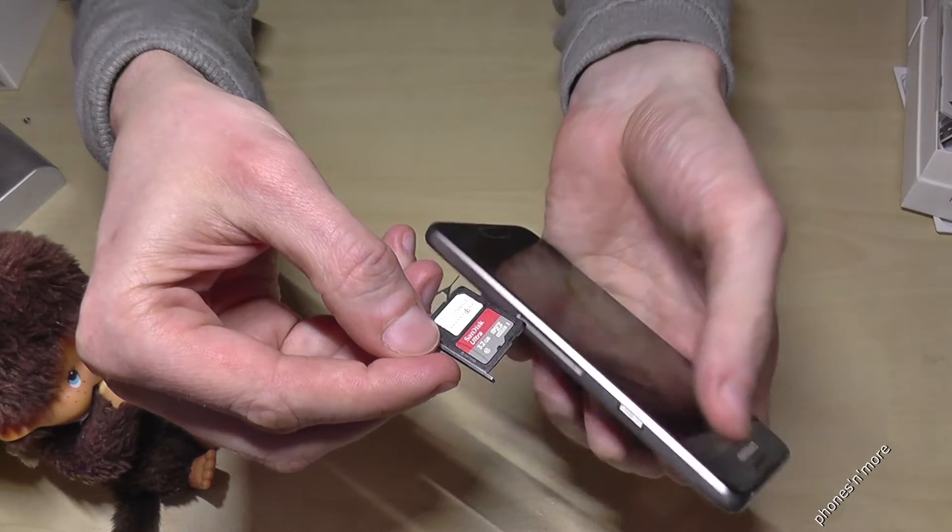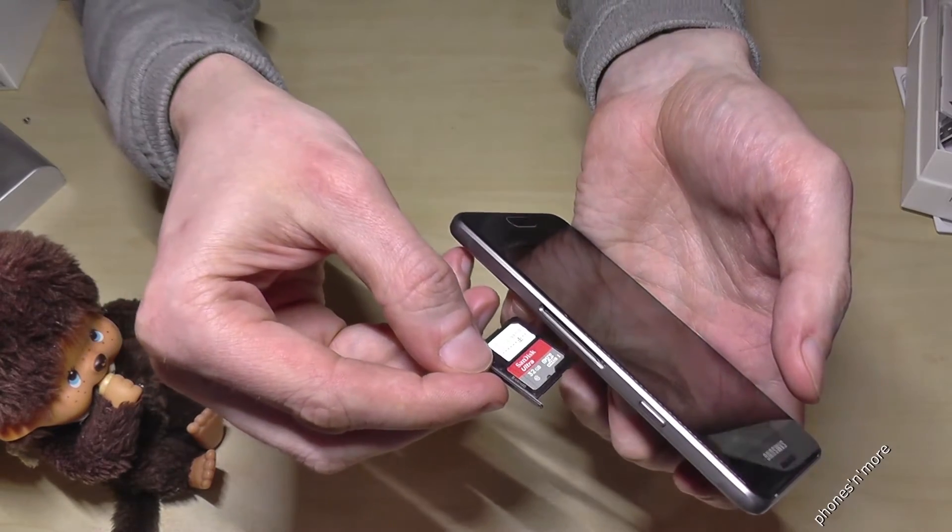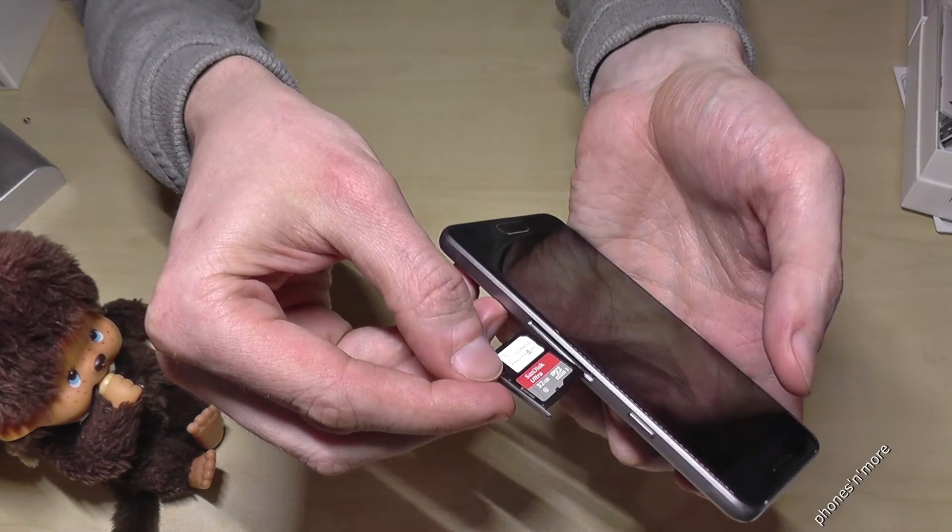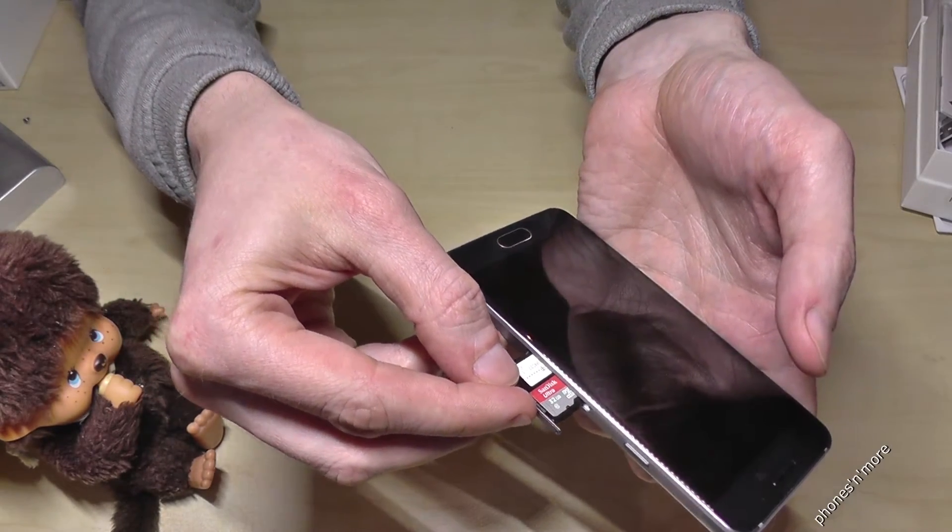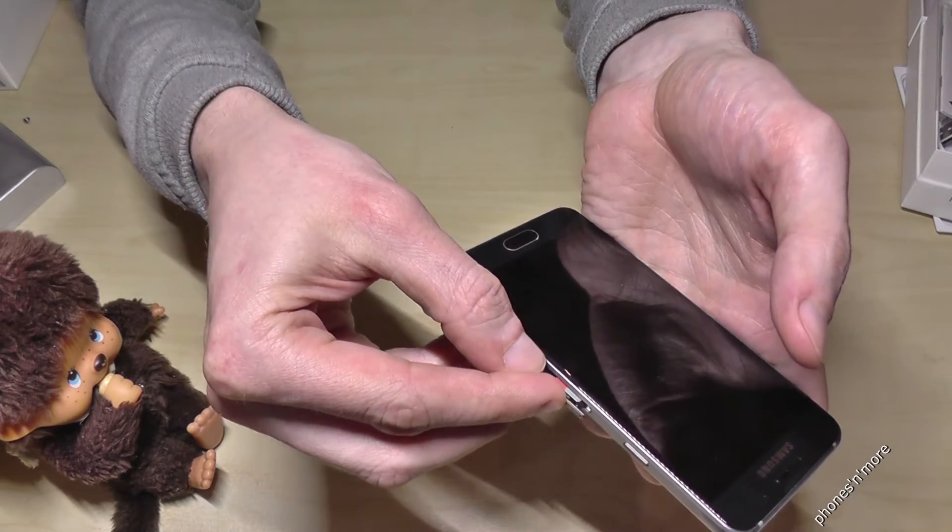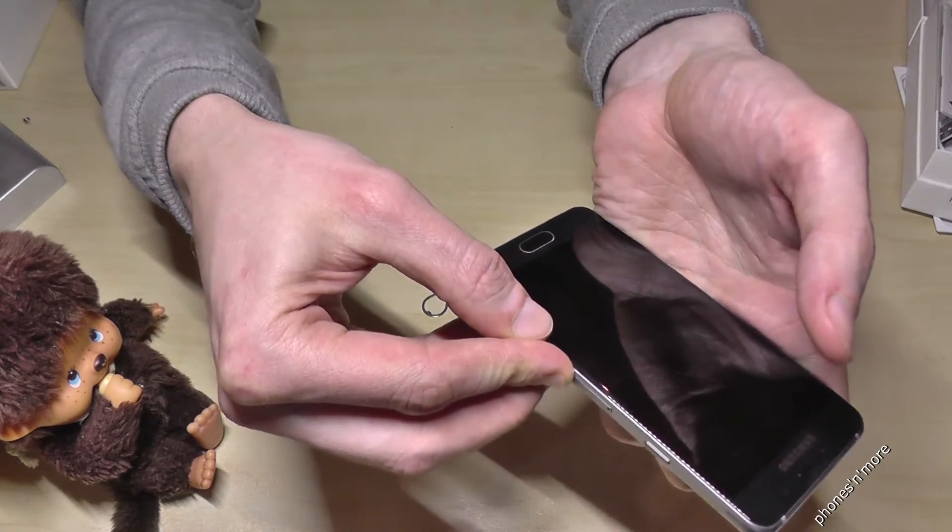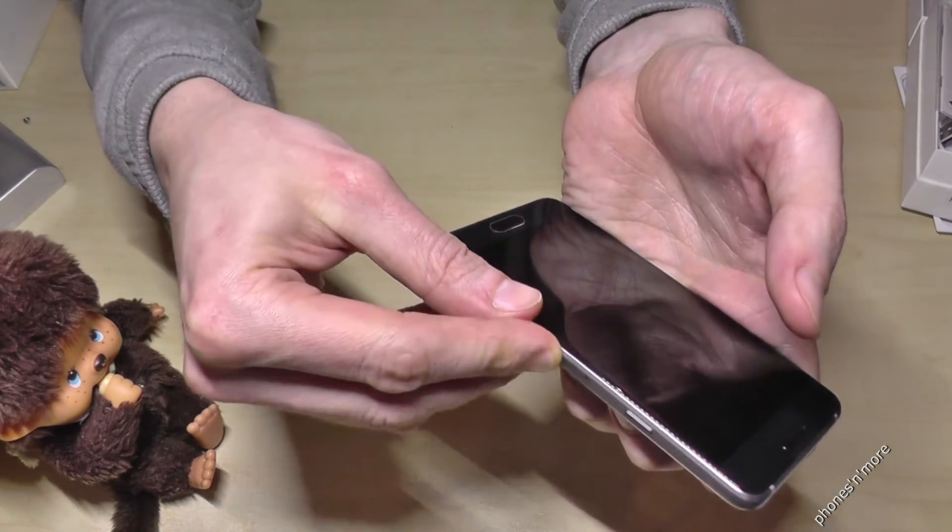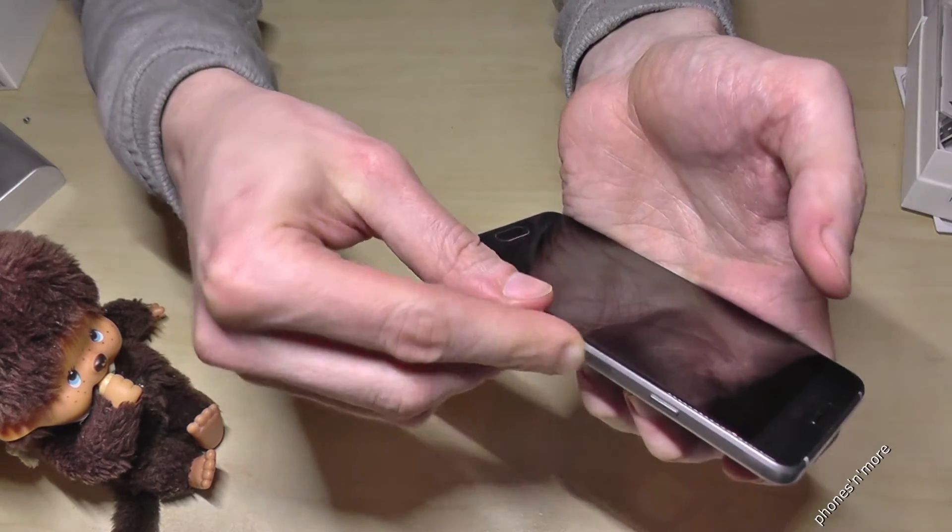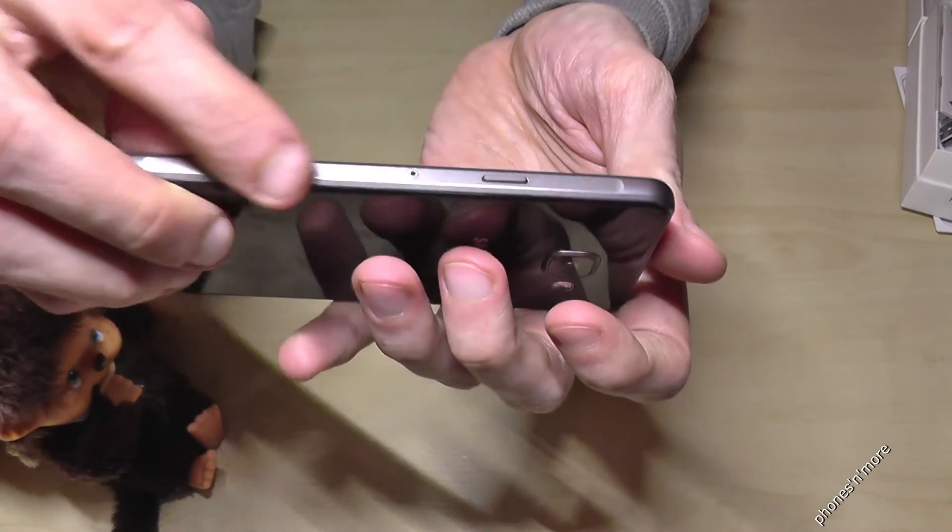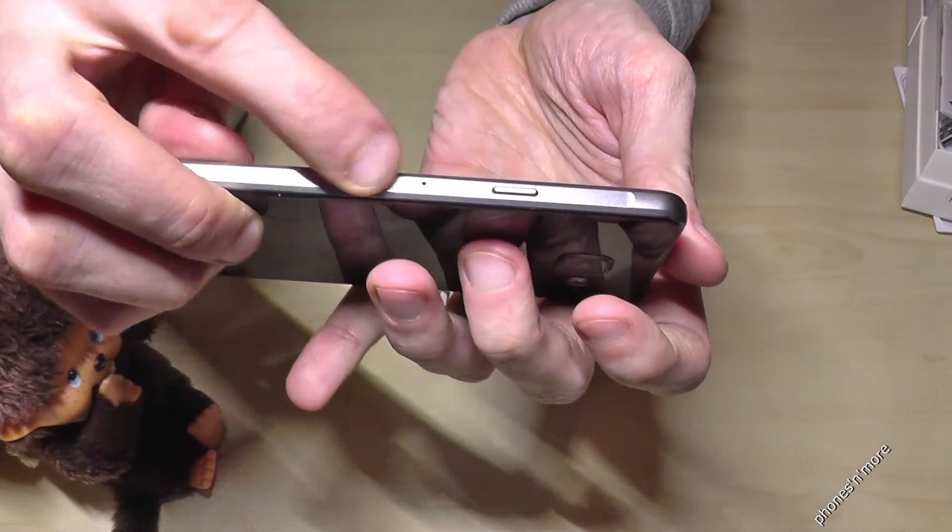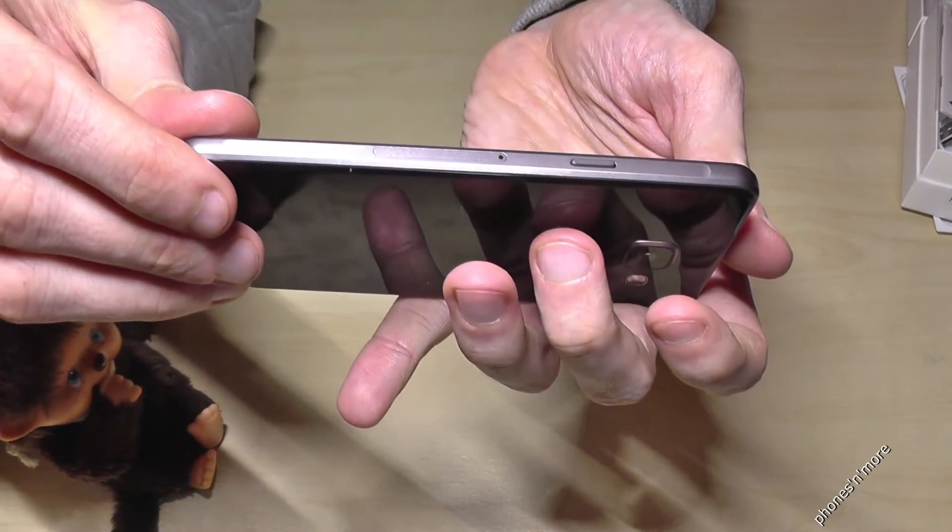And then you put it back like this, carefully, and that's it. Check if it's completely closed, and it is.